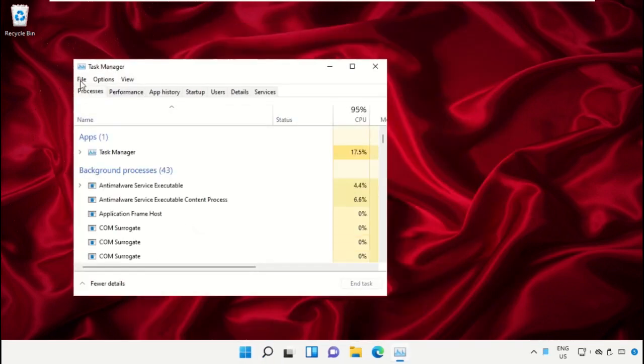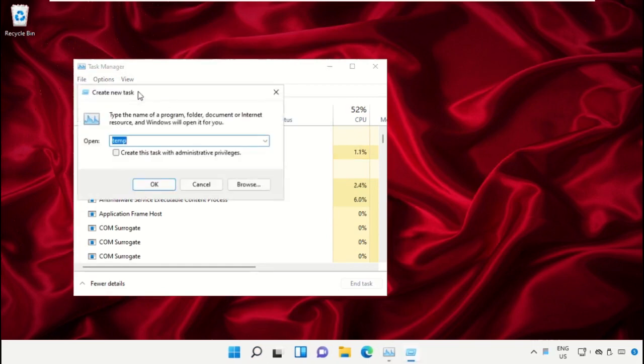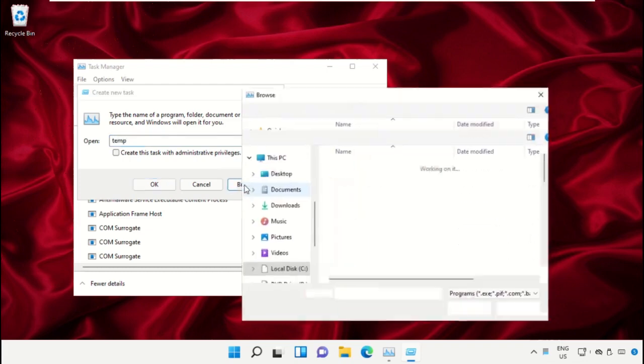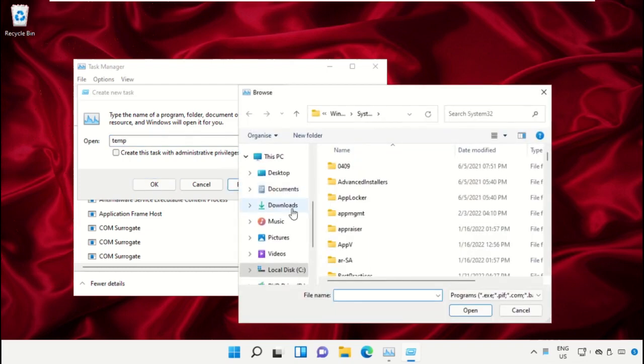Click on File, then select Run New Task. On this window, click on the Browse button.